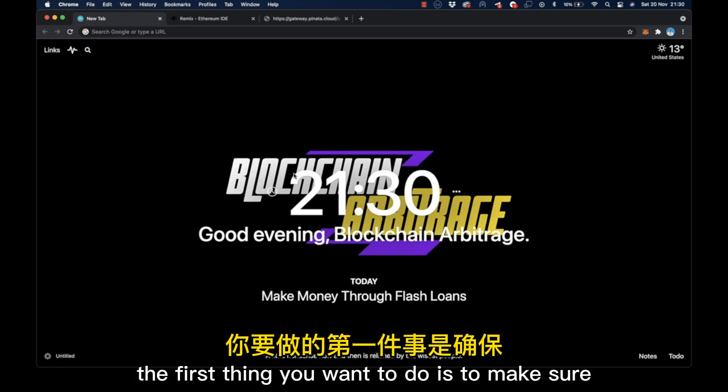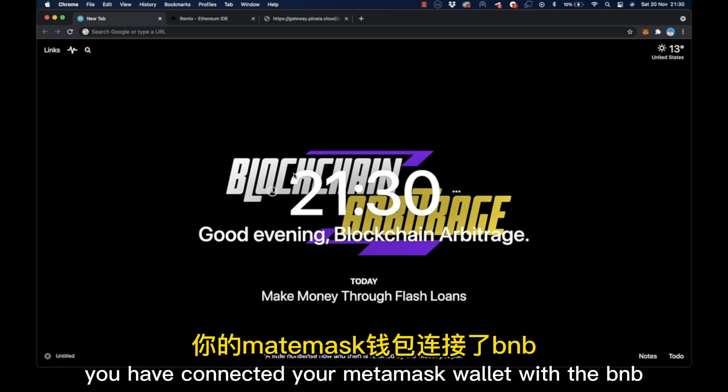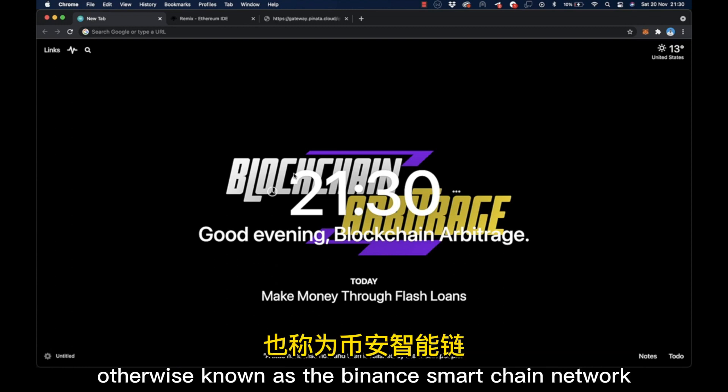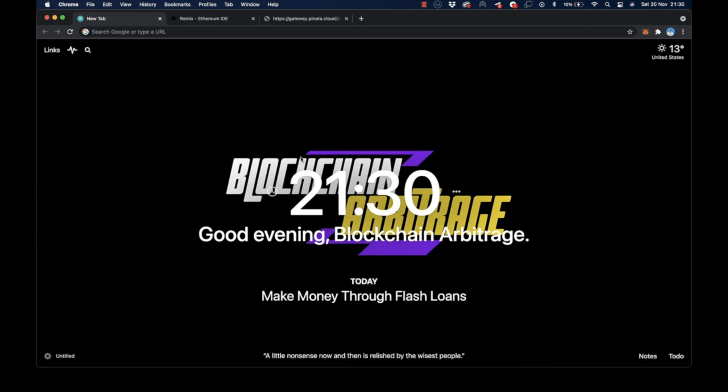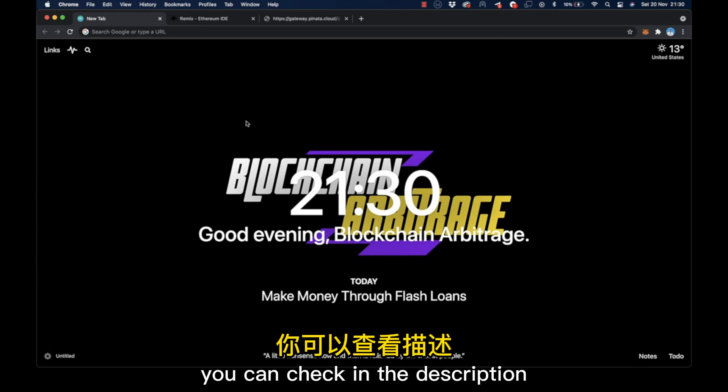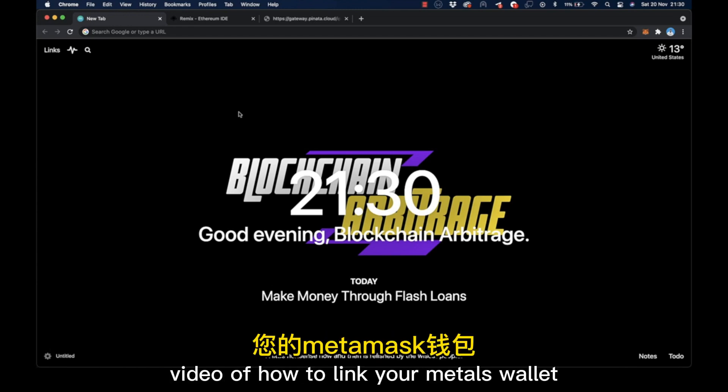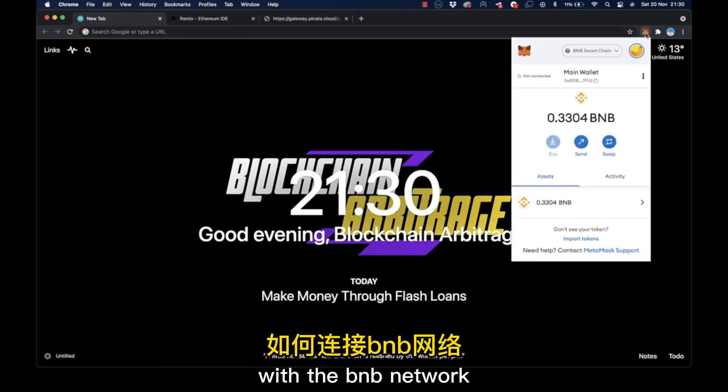The first thing you want to do is make sure you have connected your MetaMask wallet with the BNB network, otherwise known as the Binance Smart Chain network. You can check in the description for the link to the tutorial video of how to link your MetaMask wallet with the BNB network.